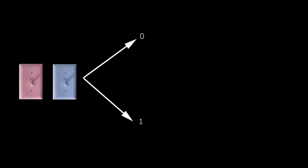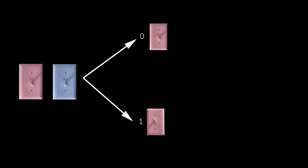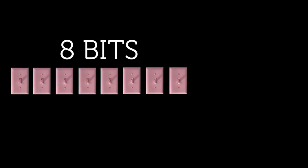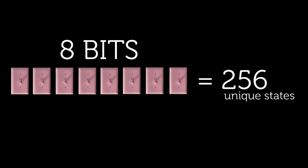And eight light switches, or eight bits, can store 256 unique states.